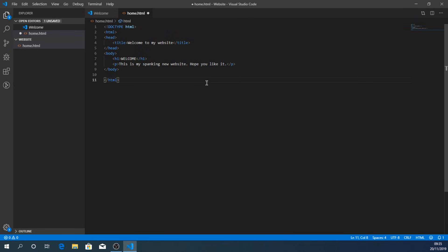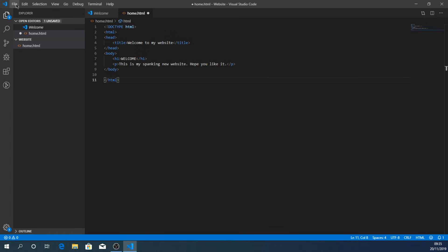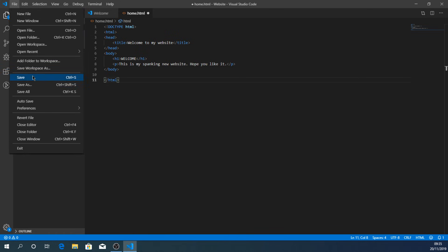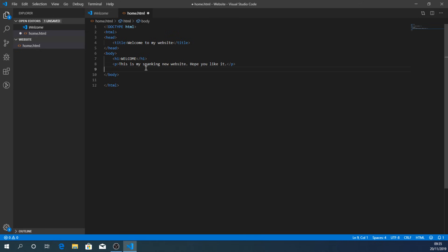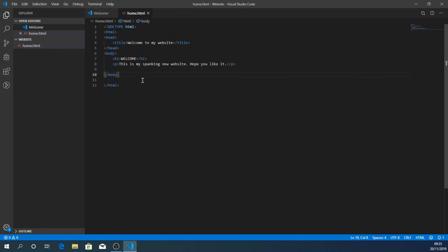That's the basic website done. We need to make sure we save the document, so go to File > Save. You'll notice that when you have unsaved edits, a little circle appears next to the file name indicating there are unsaved changes. Go to File > Save to make sure everything is saved.